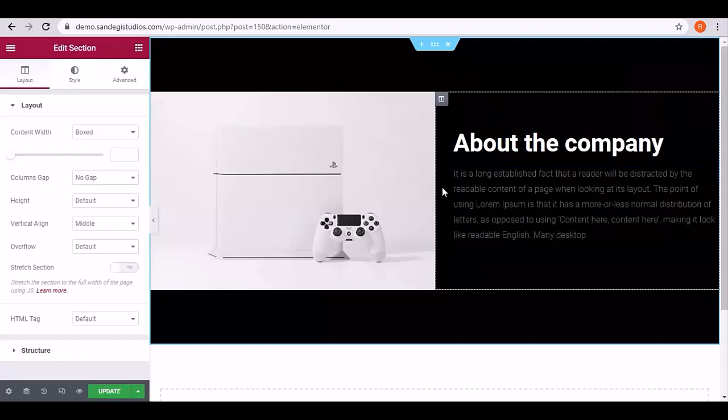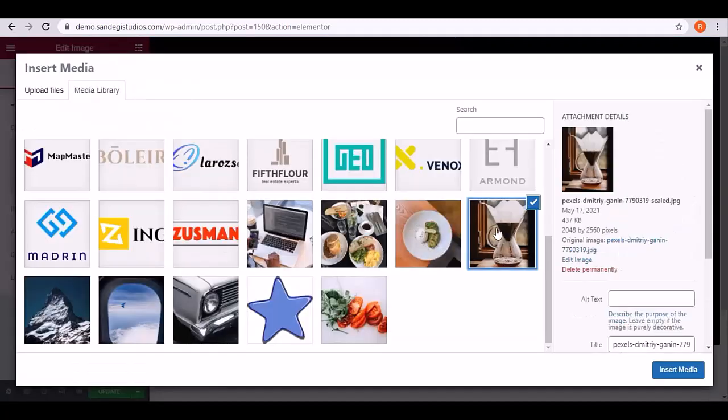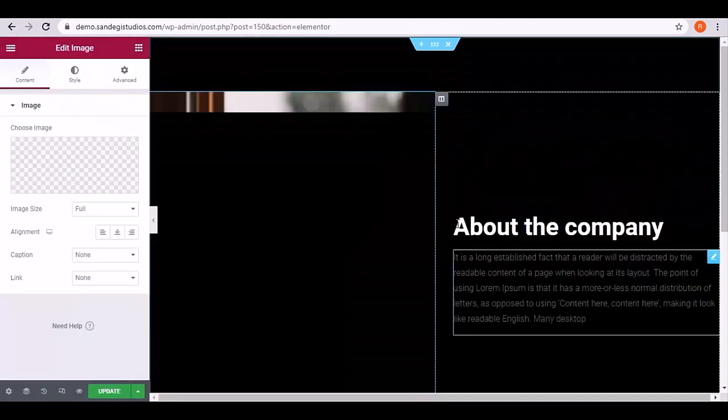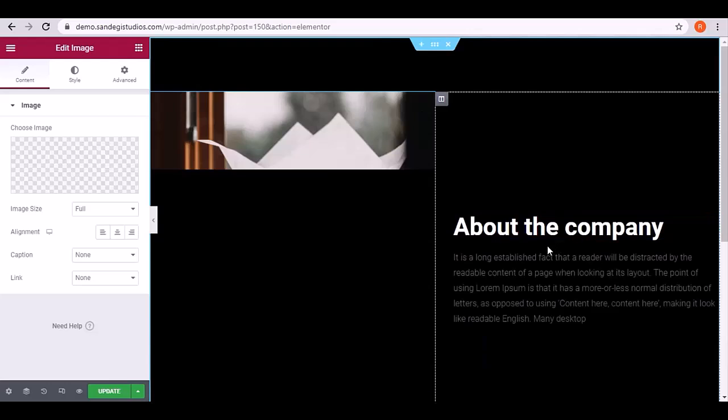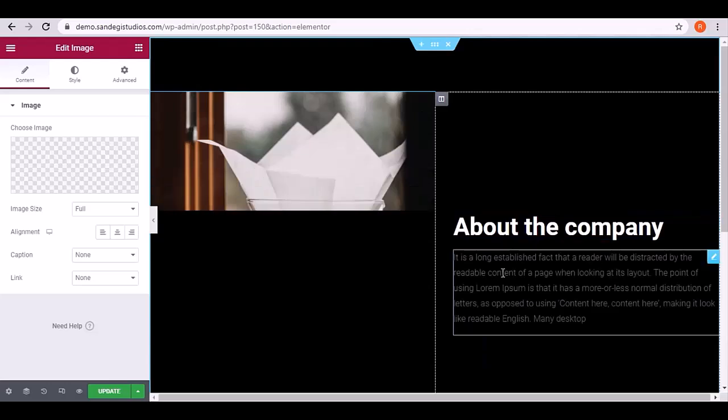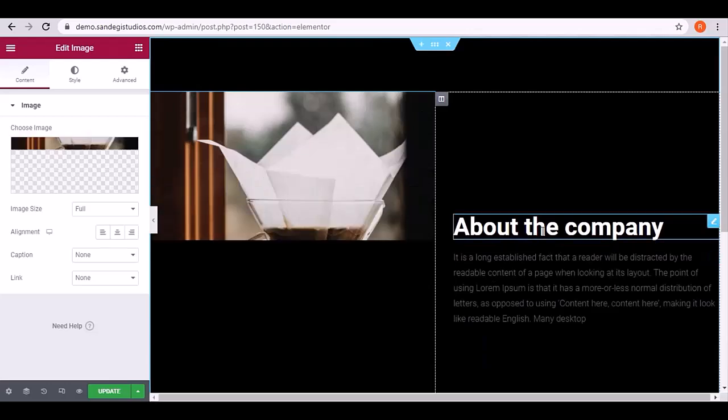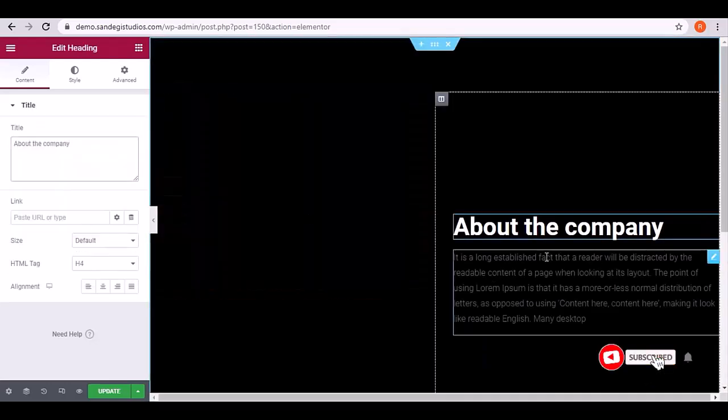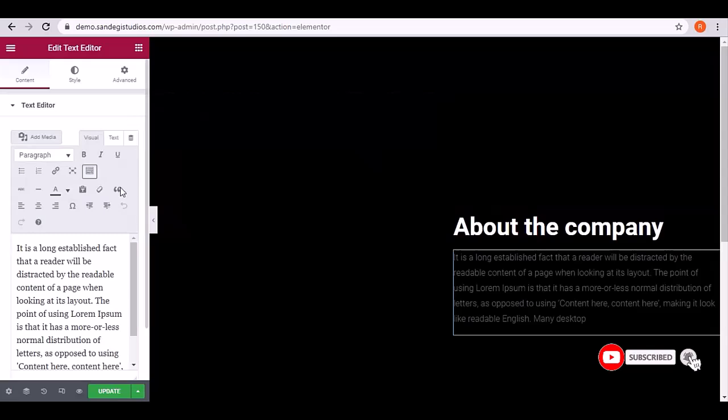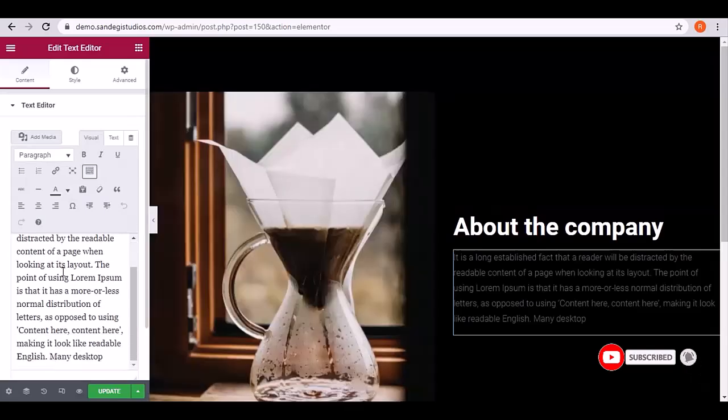Click on the image from the left panel, then choose the one you like and click on Insert Media. You also need to change the text. Select it and edit the text from the left panel. Once done, click on the Update button.